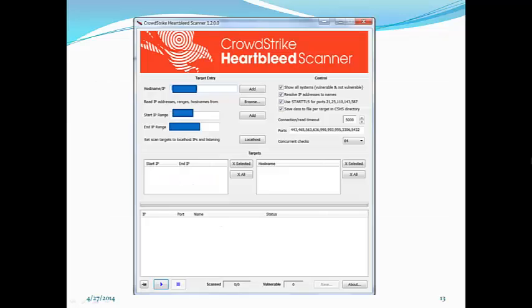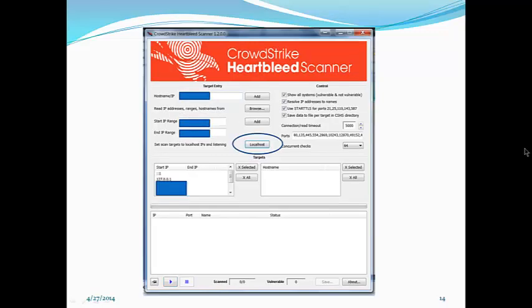Here's the dialog box. I have blanked out my IP addresses for security purposes, but this will self-populate when you click the localhost button in the center of the screen. The IPs will appear here along with the ports.